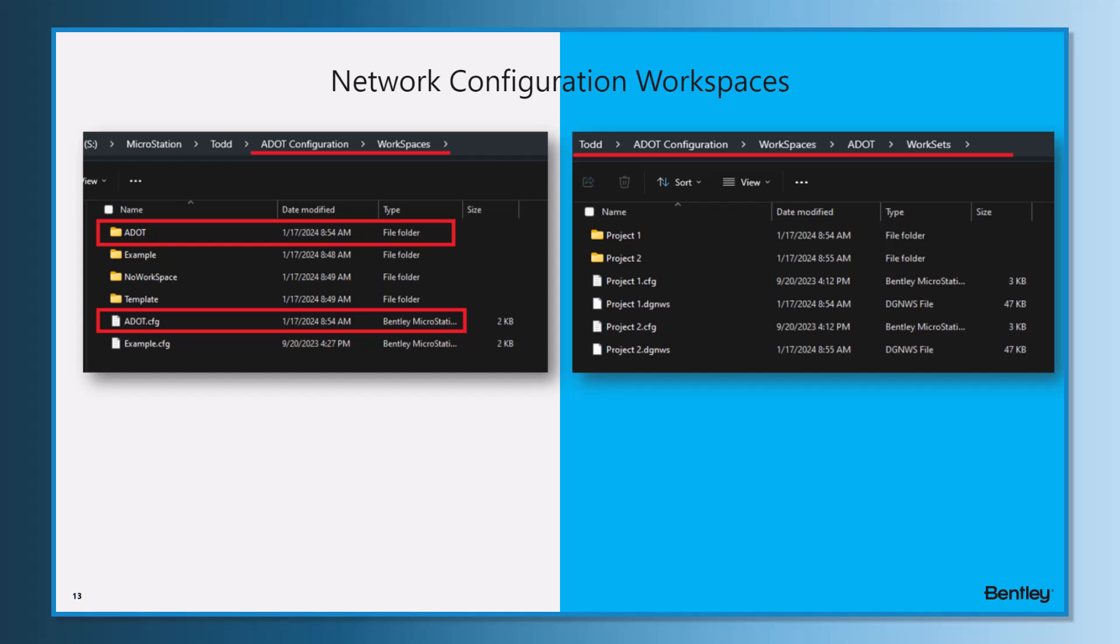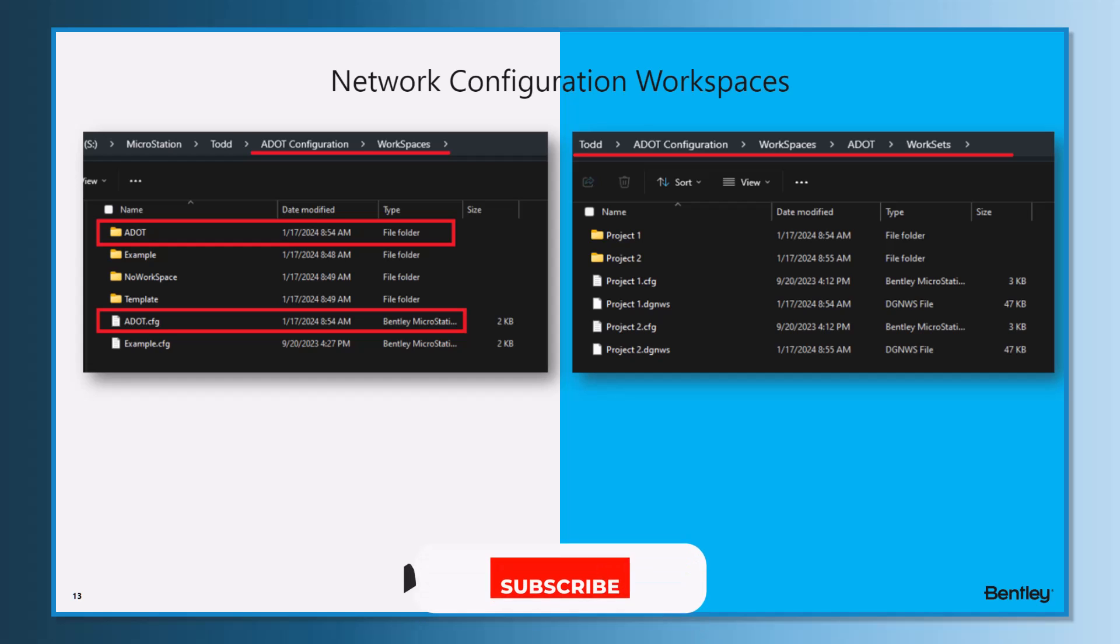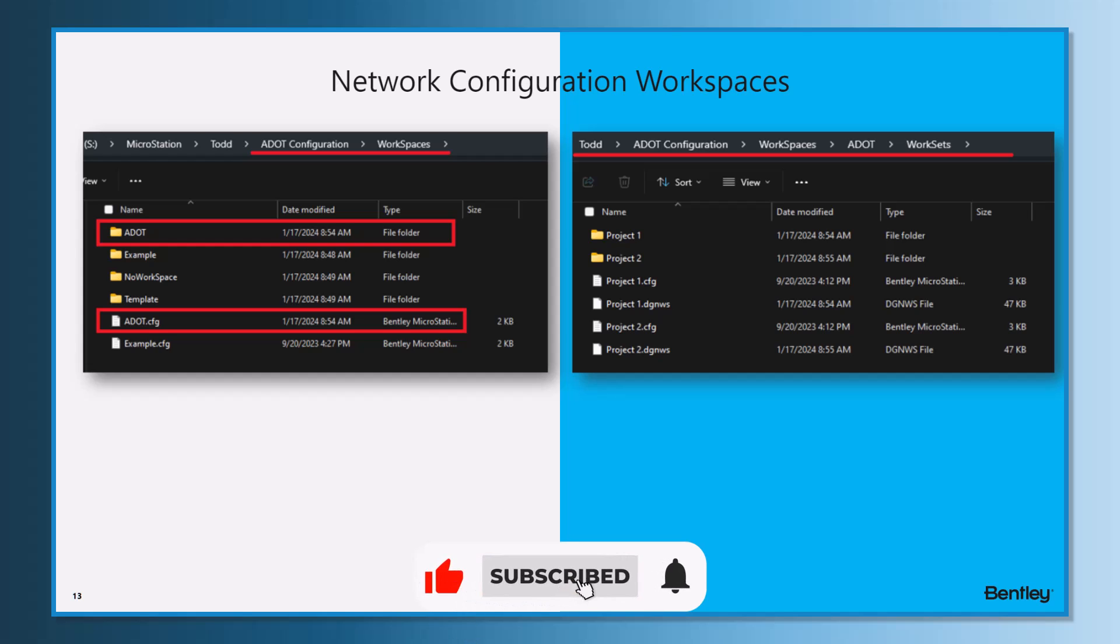I see there's a workspace folder ADOT with a matching ADOT config. That ADOT config is the config where I was setting those variables and telling it that I wanted to have those things available for all my work sets within that workspace.